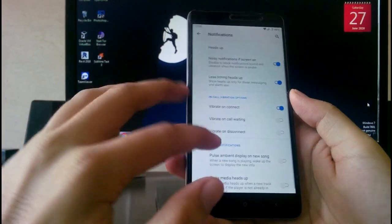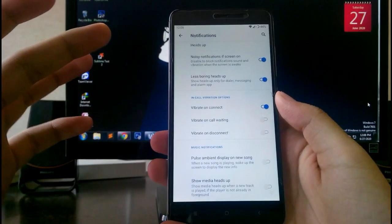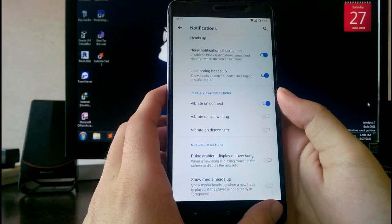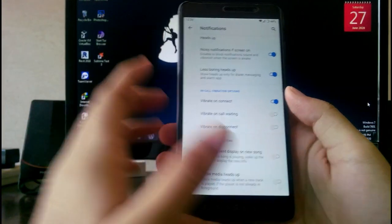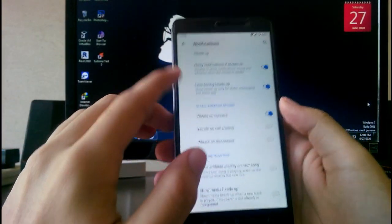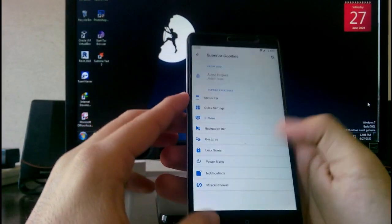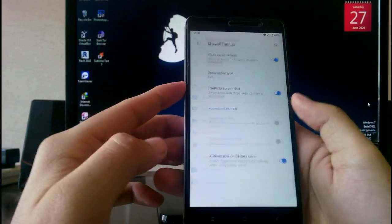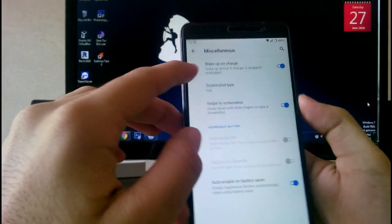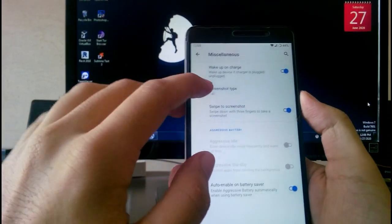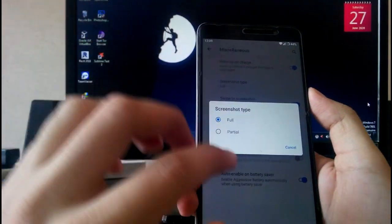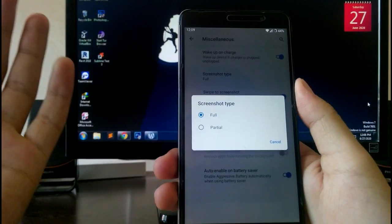You have the vibrate on connect and vibrate on call waiting options, which I think should be in every ROM. In Miscellaneous, you have wake up on charge and screenshot type — you can choose between full and partial screenshot.